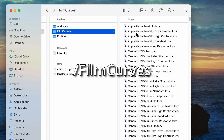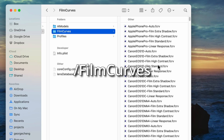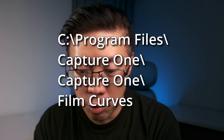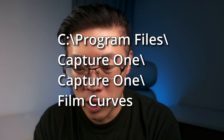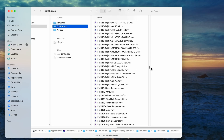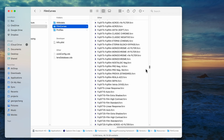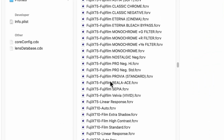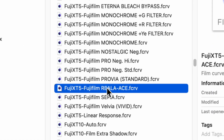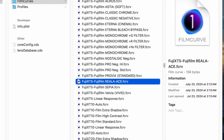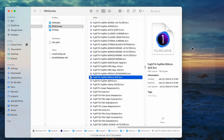Film Curves is the folder you're looking for. On Windows, you'll also want to find the Film Curves folder, which should be under Program Files, Capture One, Capture One, Film Curves. Next, you want to find the Film Curve file for your camera. In this case, I'm looking for the XT5 one. It uses the FCRV file extension, which stands for Film Curve.